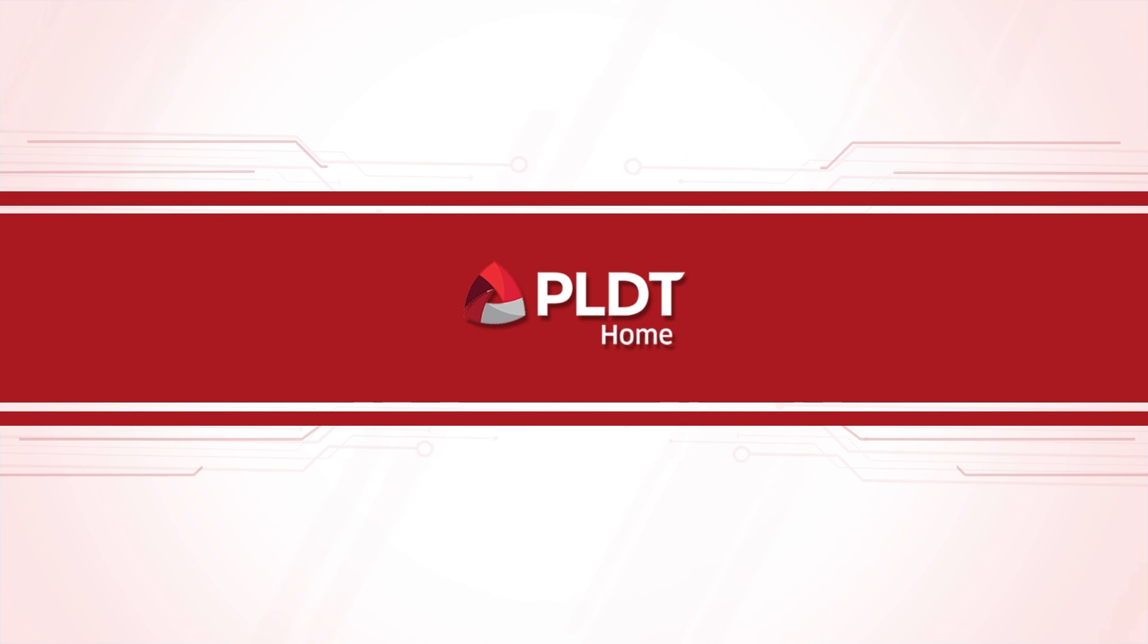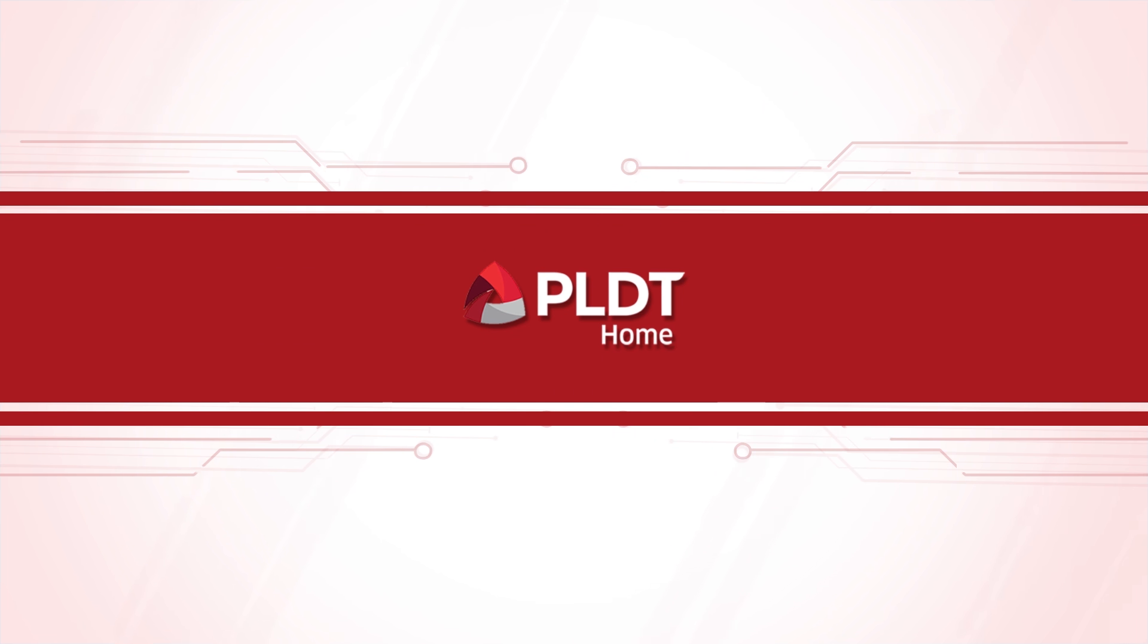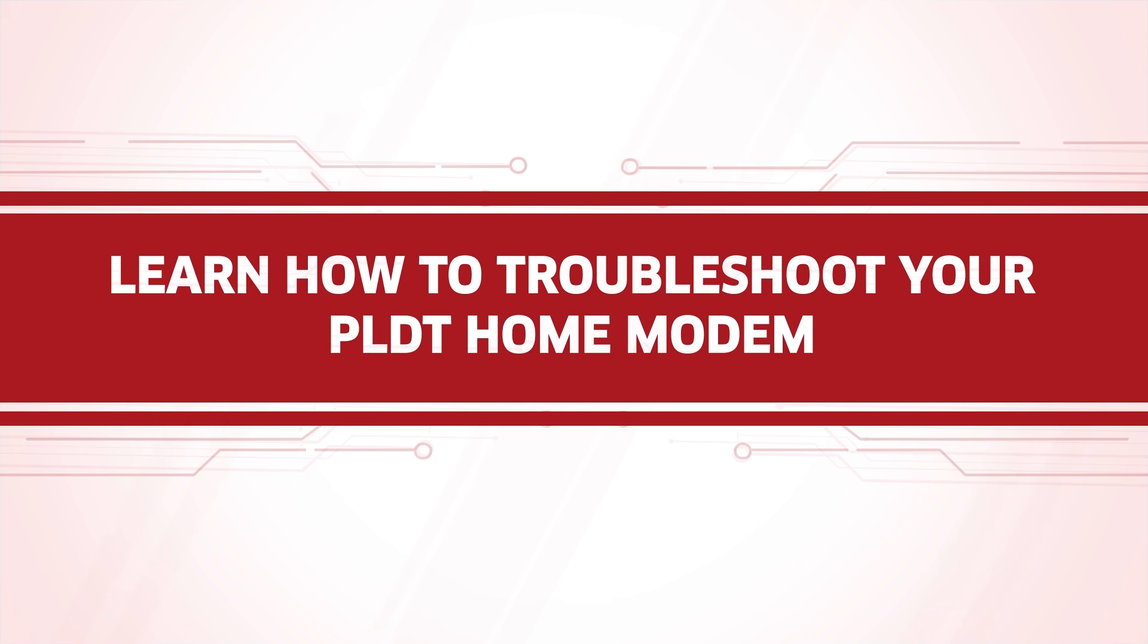Hello there! For a smooth and fast internet experience, here are some easy to follow steps on how to troubleshoot your PLDT home modem.